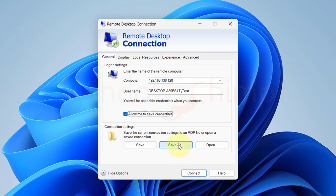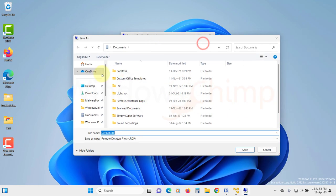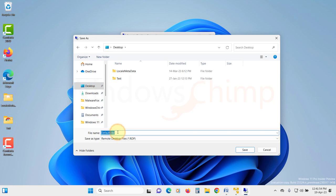Click on the save as, choose a location, name the file and click on the save button.